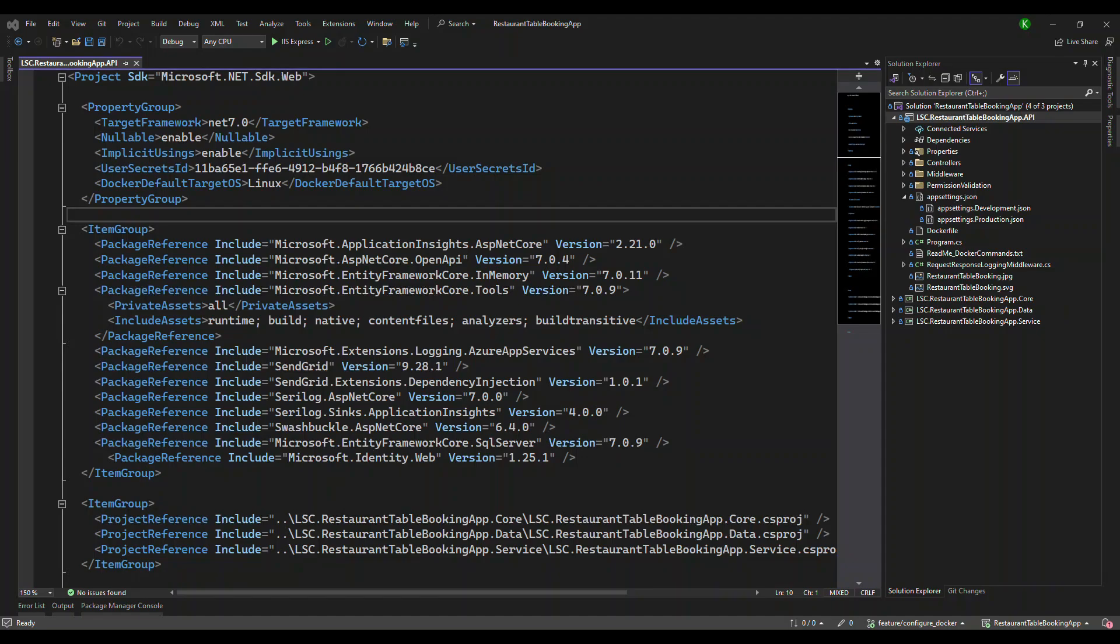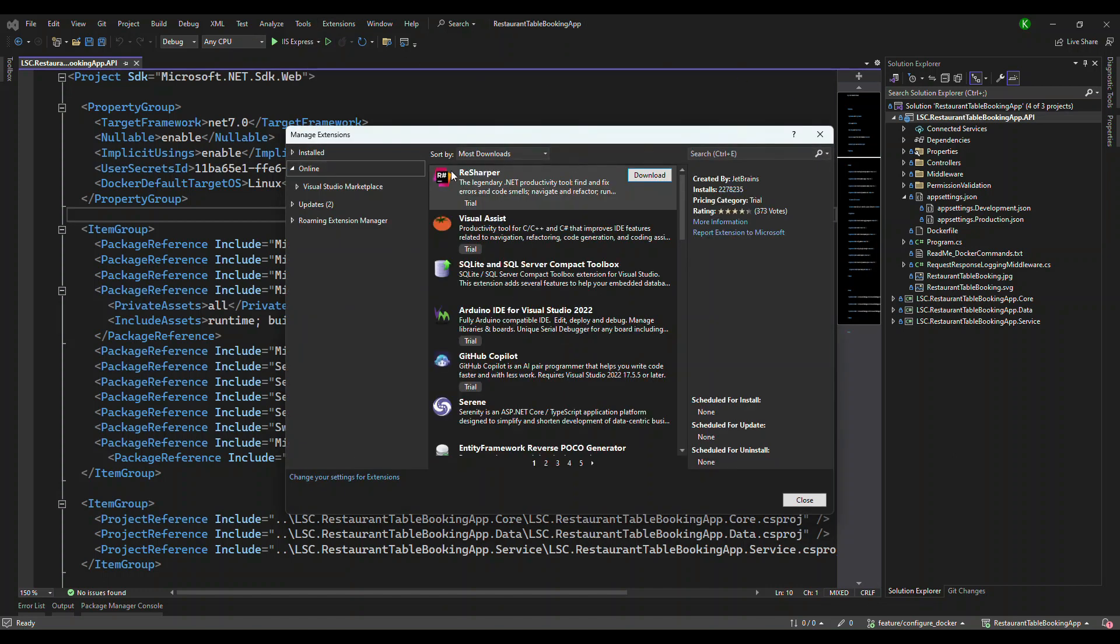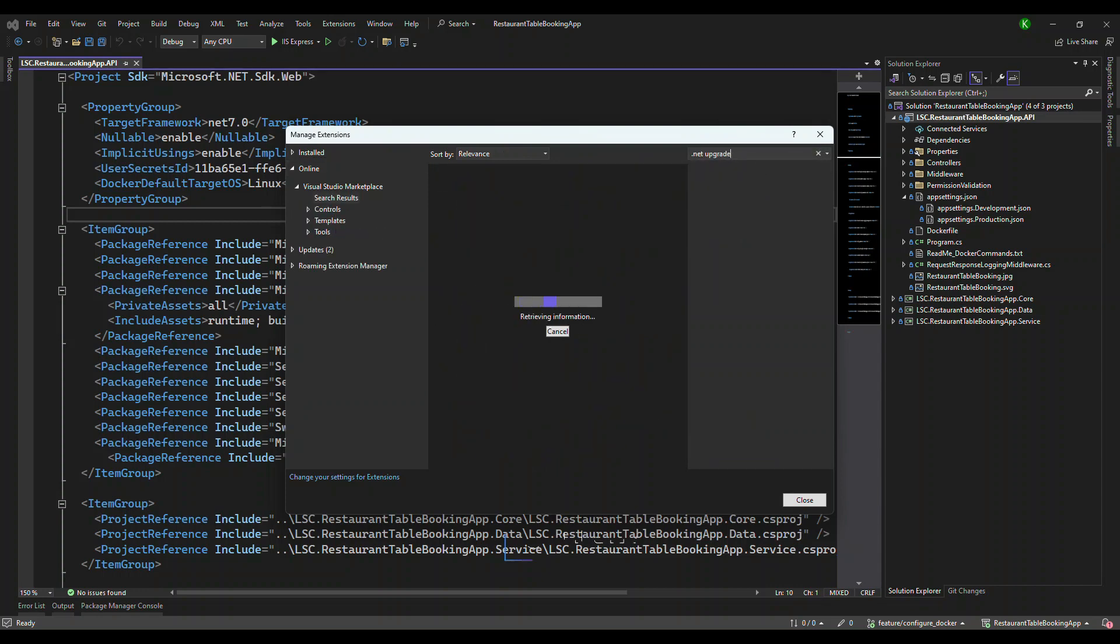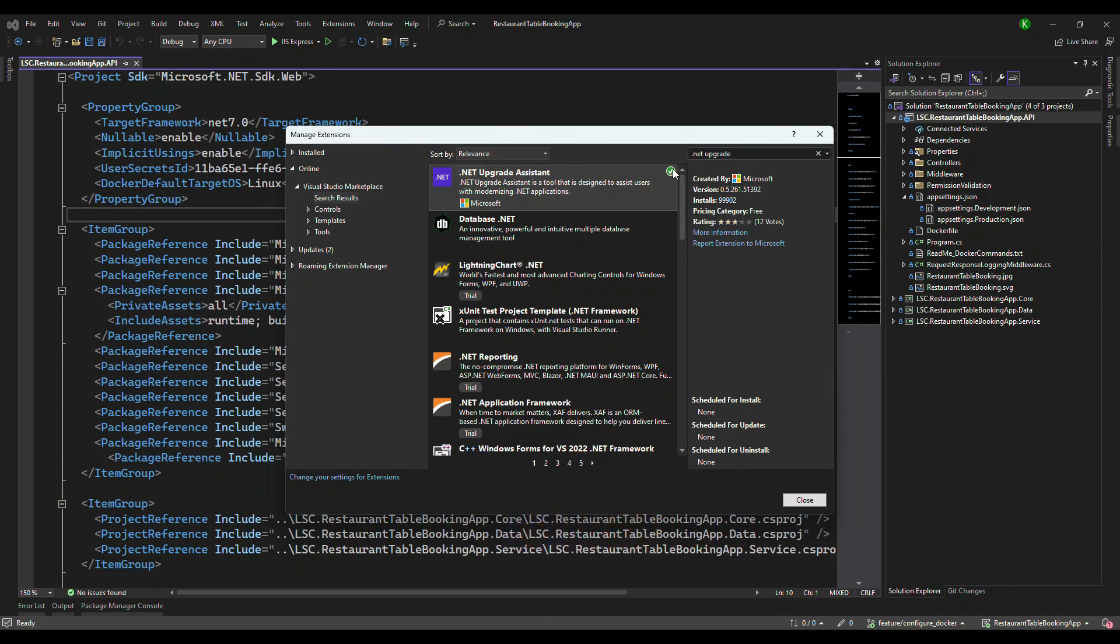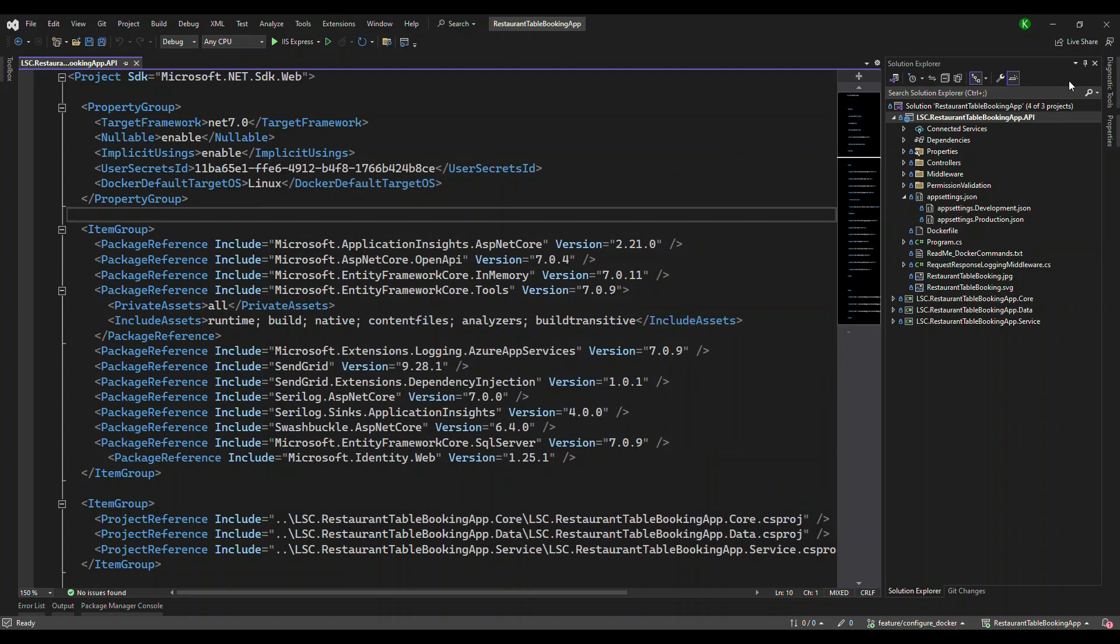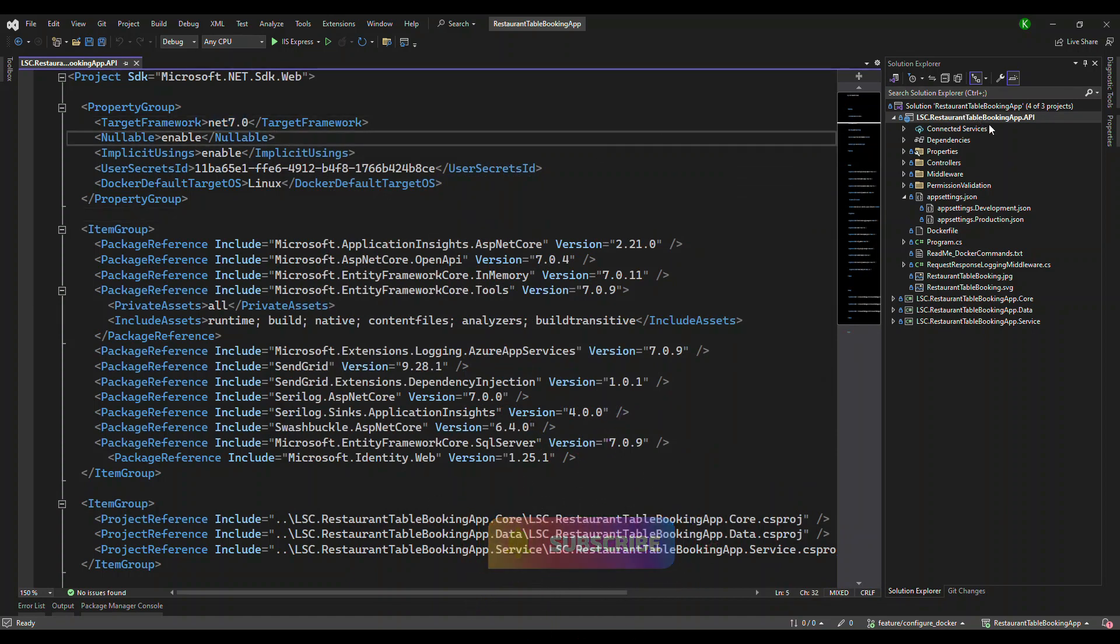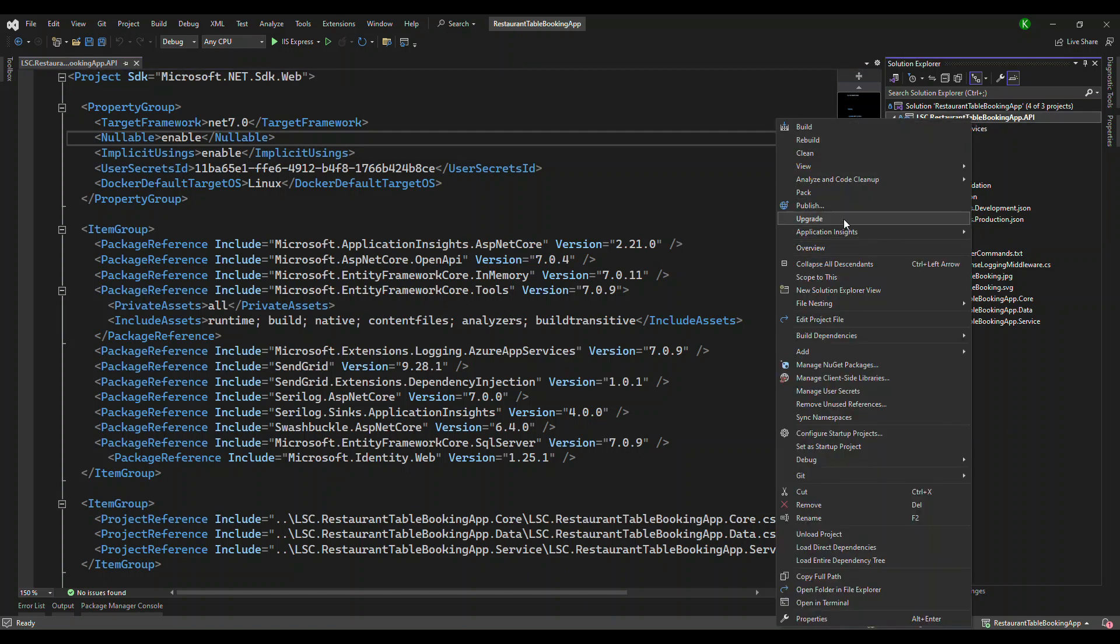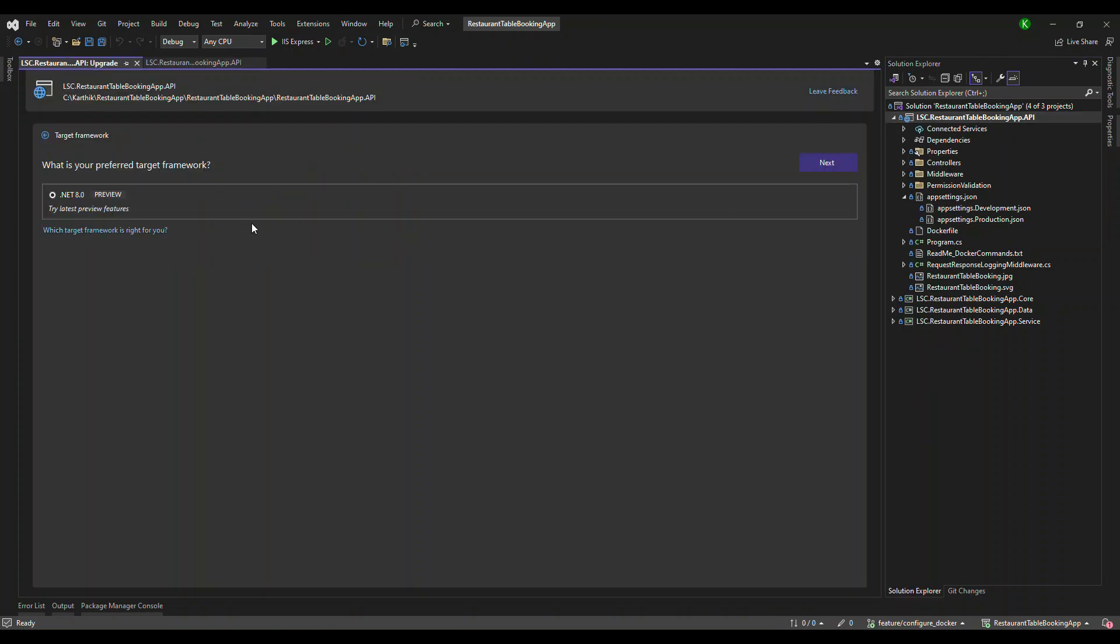So I took one of the existing applications that we already built, the restaurant table booking app. It's built using .NET 7. You can use .NET 6 also, or 5, but not beyond that. So when you use that, go to extension and search for .NET upgrade. Once you choose that, there will be a .NET upgrade assistant extension package available. You install it. I have already installed, so that's why the check mark was there. Now right-click on the project and you will see an option called upgrade.